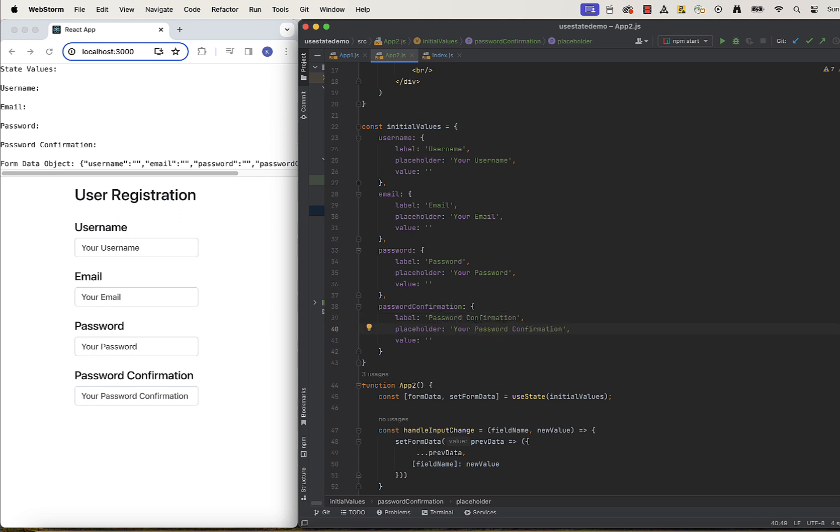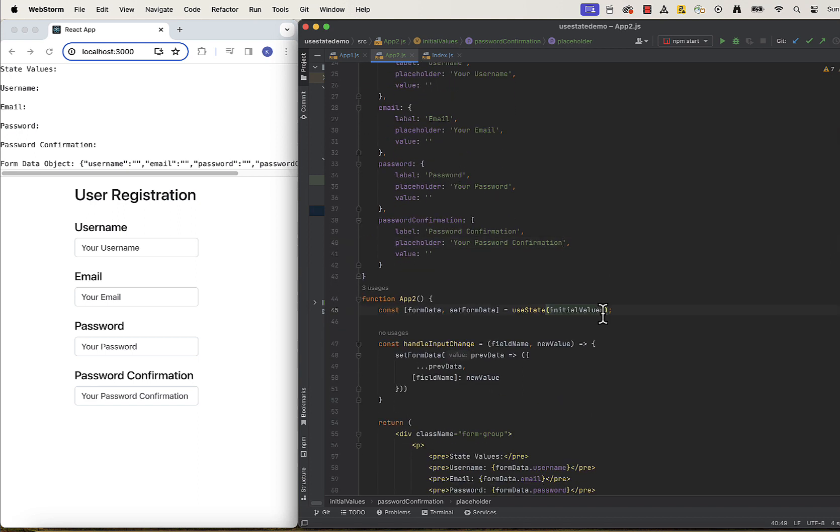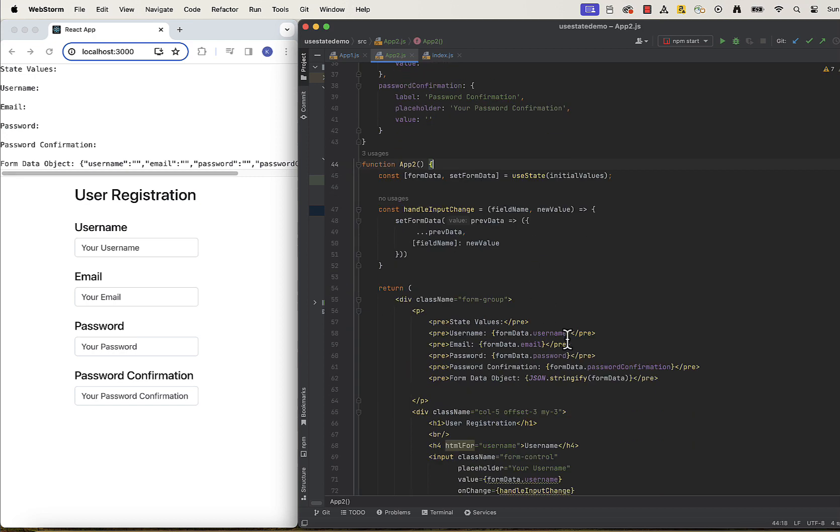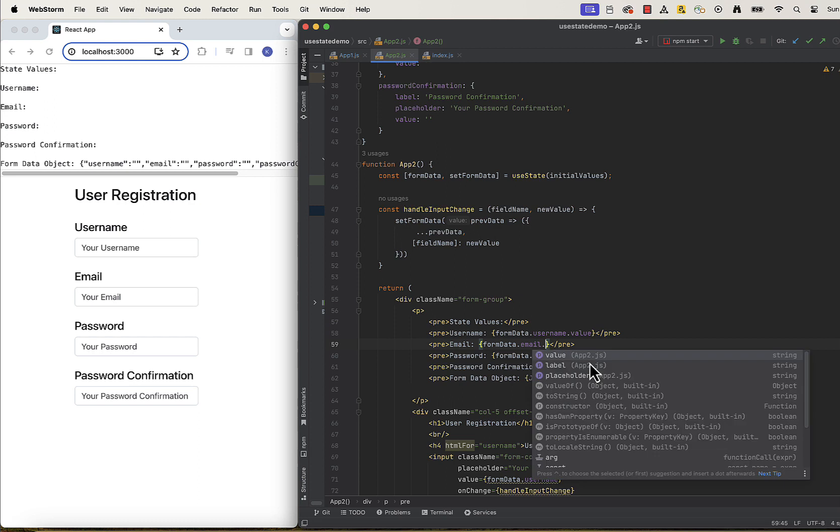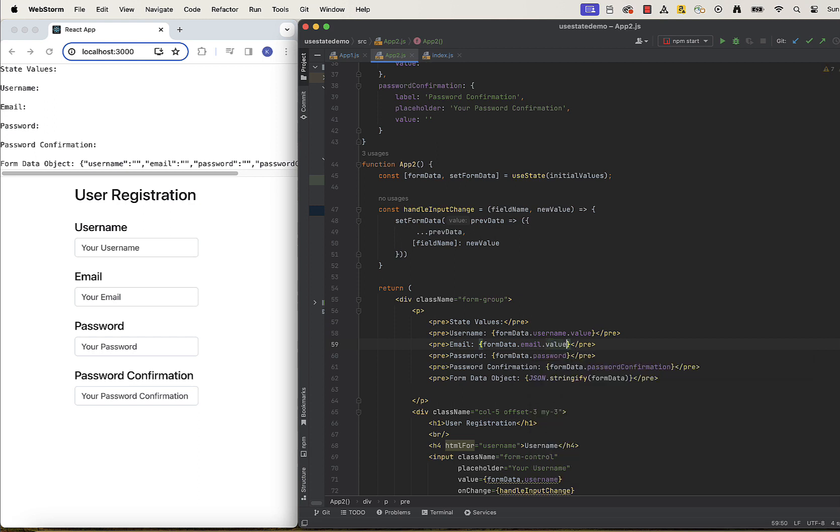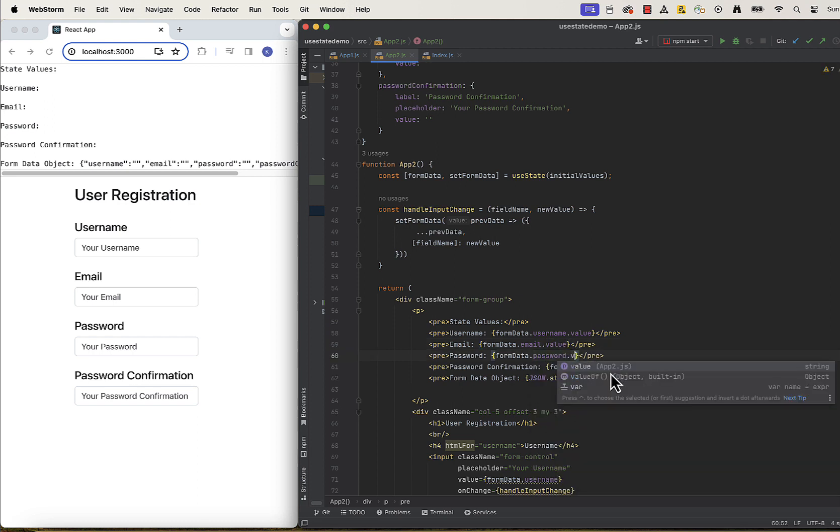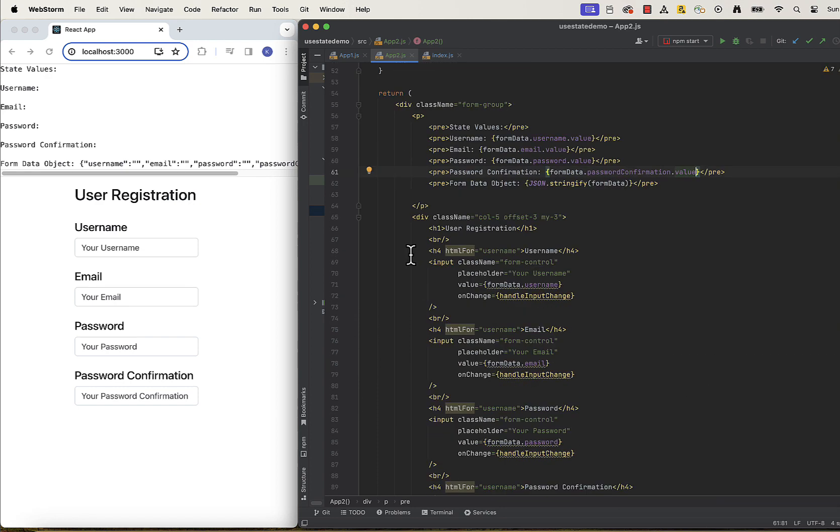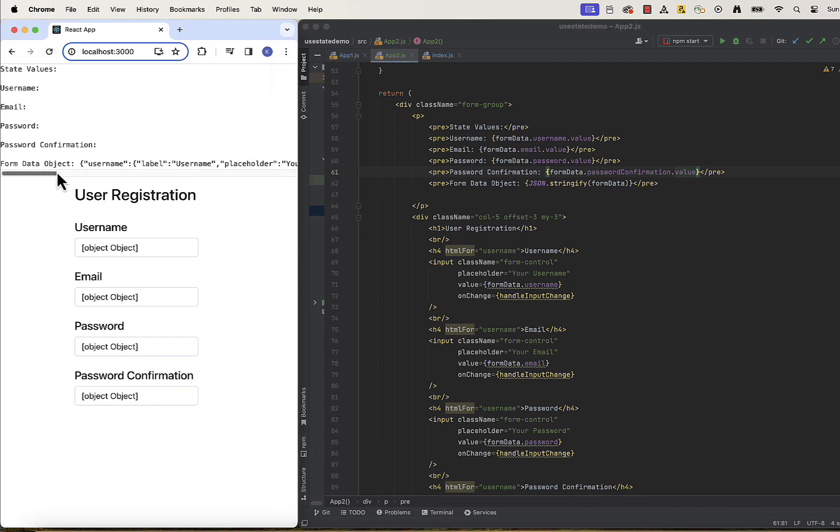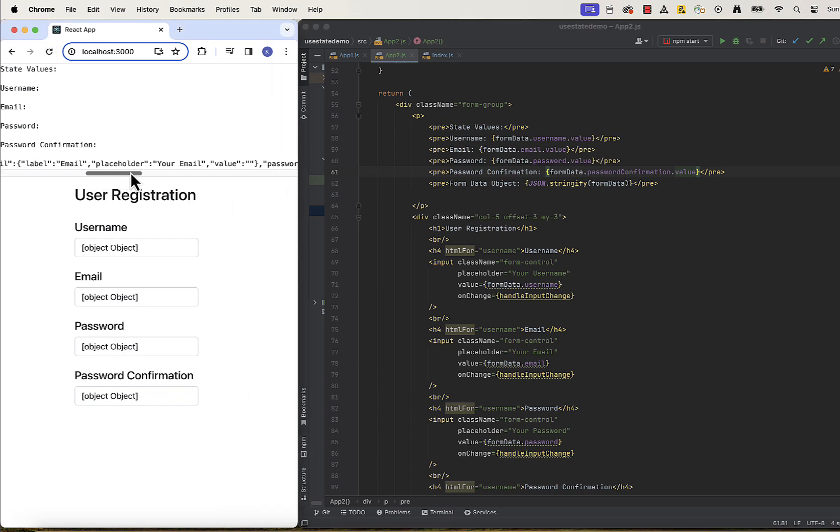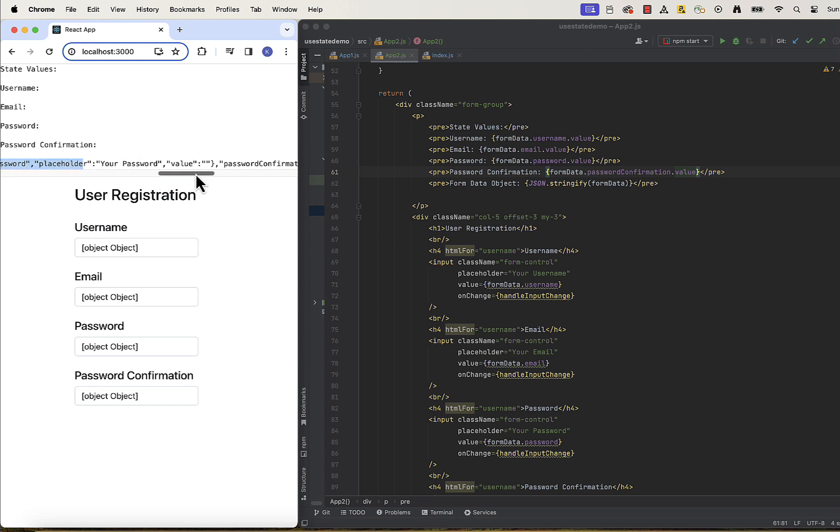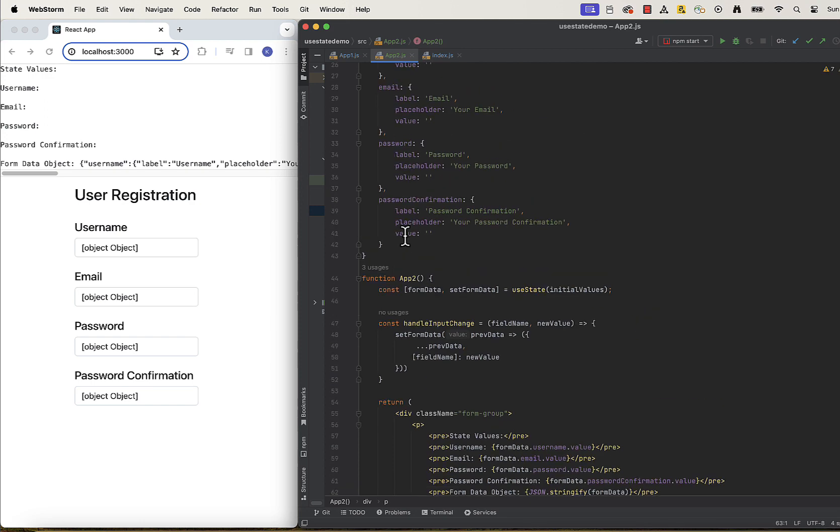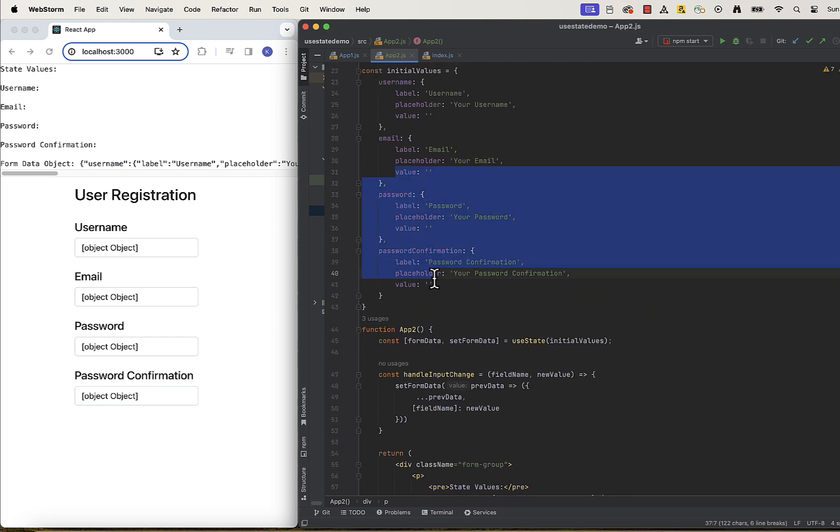And because we changed the object structure, we need to change how we reference those values in our components. So usernameValue now will be referenced as formData.username.Value. And the same for others. Let's check out our object structure in UI. We can see in UI that we have a key for each of them and then each key has a label, placeholder and value mapped to it. Just like we defined in initialValues.